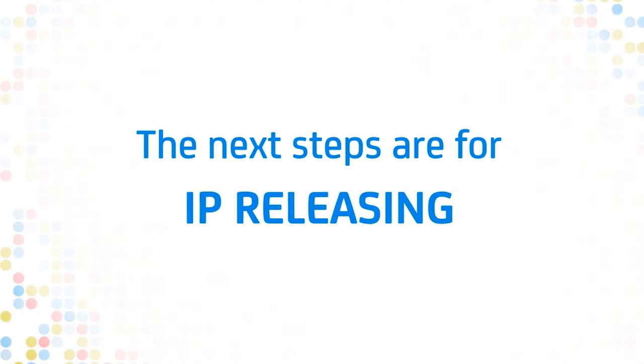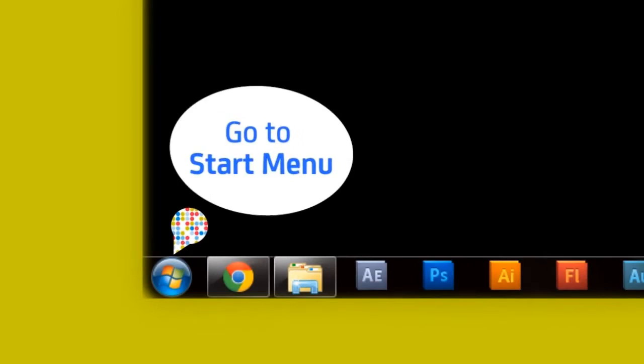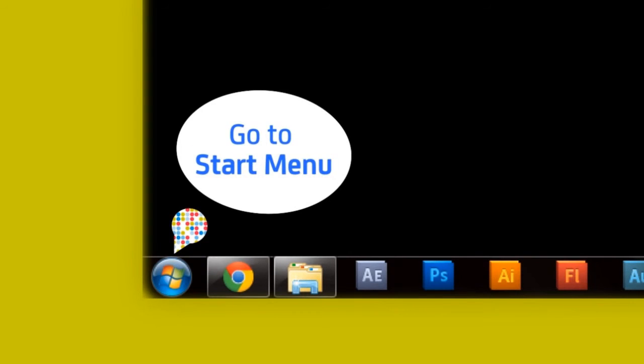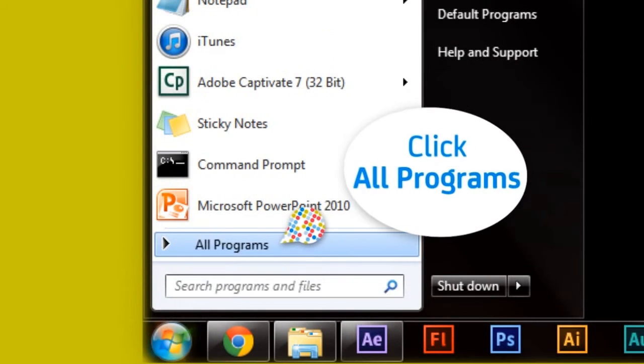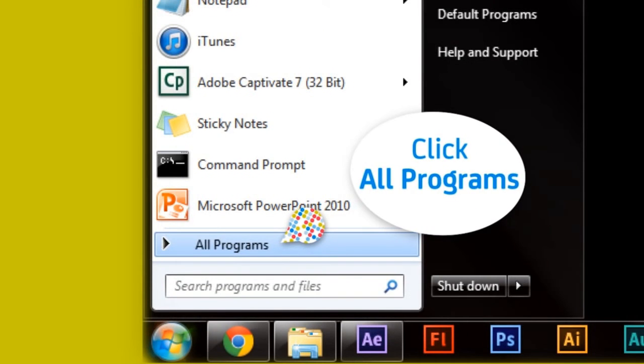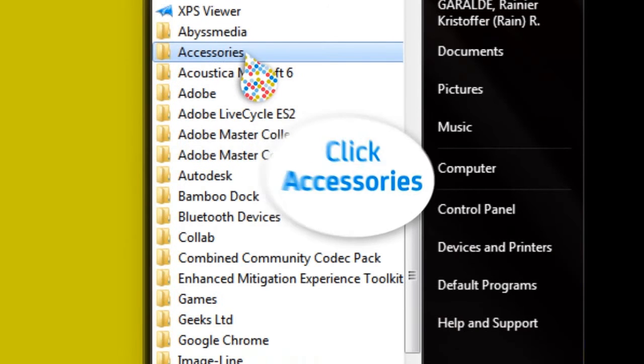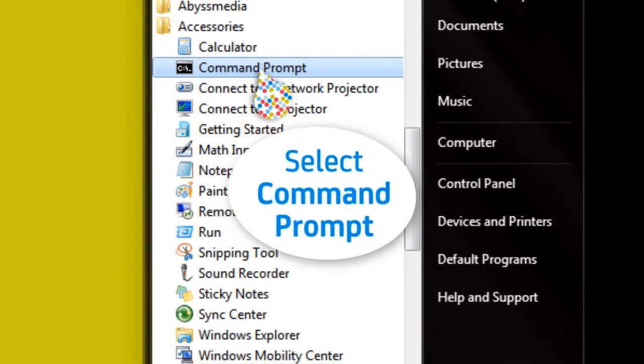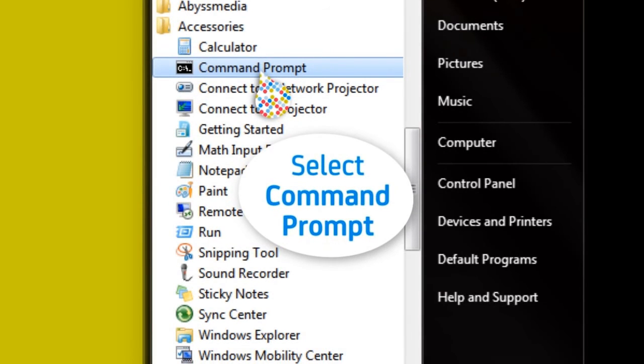If that did not work, try this. Step 1. Go to Start Menu. Click Programs. Click Accessories. Select Command Prompt.